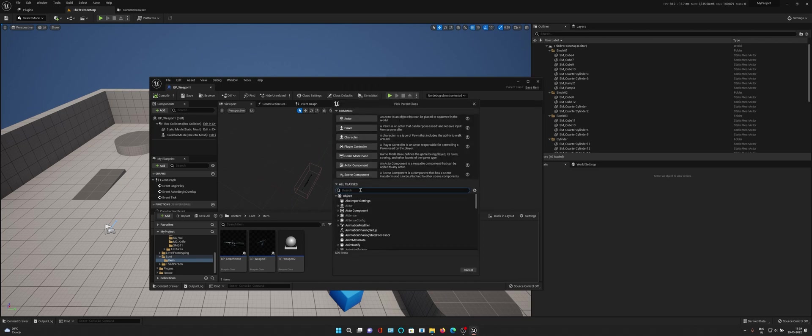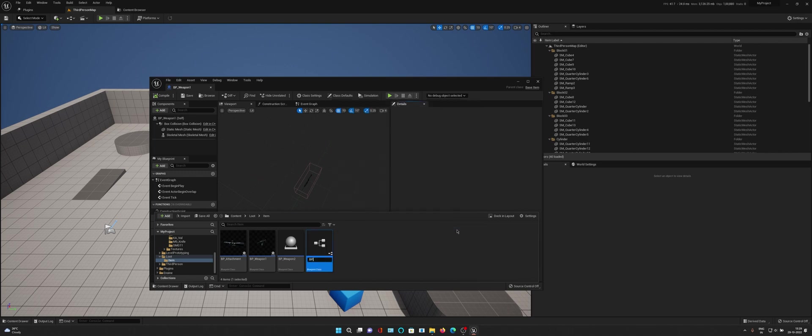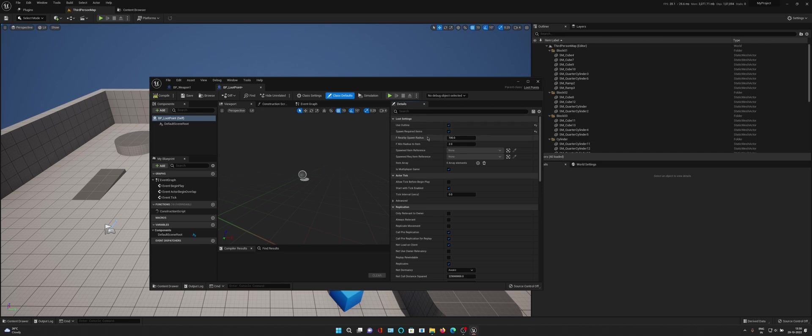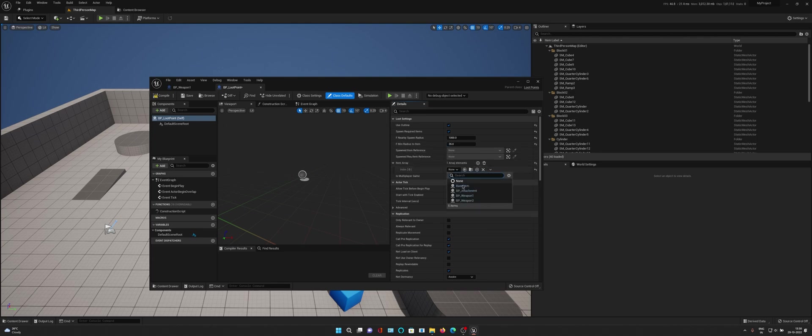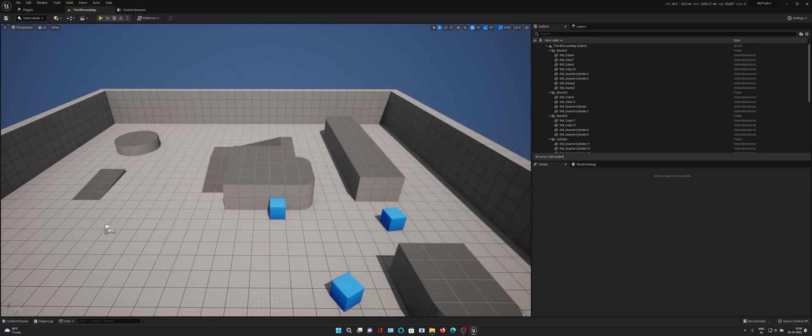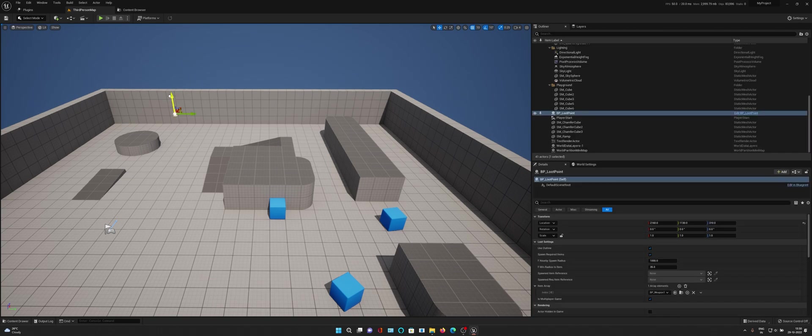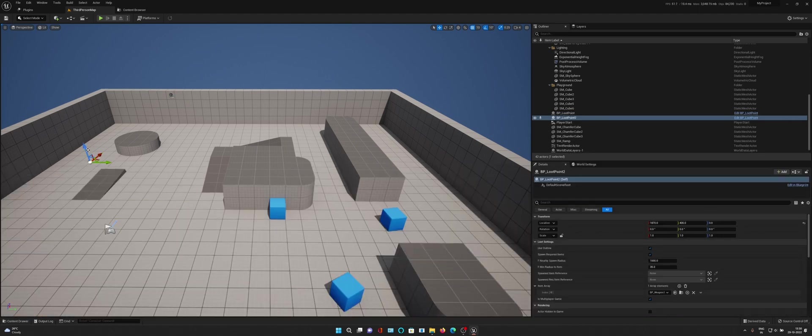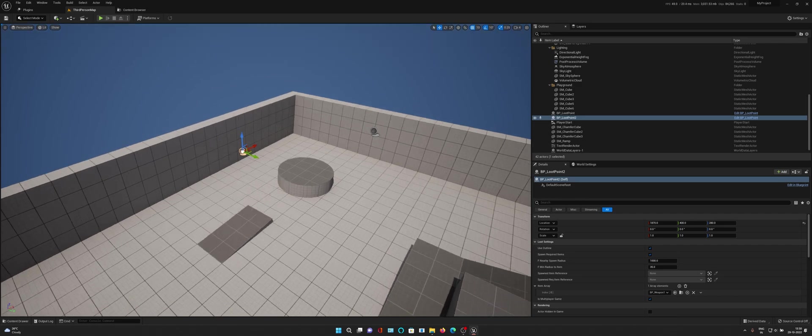We will create a new blueprint class for loot points. Make it BP Loot Point. This just needs to be a single blueprint. Enable the outline, spawn required items nearby. Spawn radius is the maximum radius the nearby item can go, so I'll make it 1000. Minimum radius is the minimum distance from the weapon the nearby item would spawn, so I'll make it 35. In item area I'll add weapon one because now it will spawn the nearby item. Let's close these and drag drop the loot points in this area, maybe here and here.